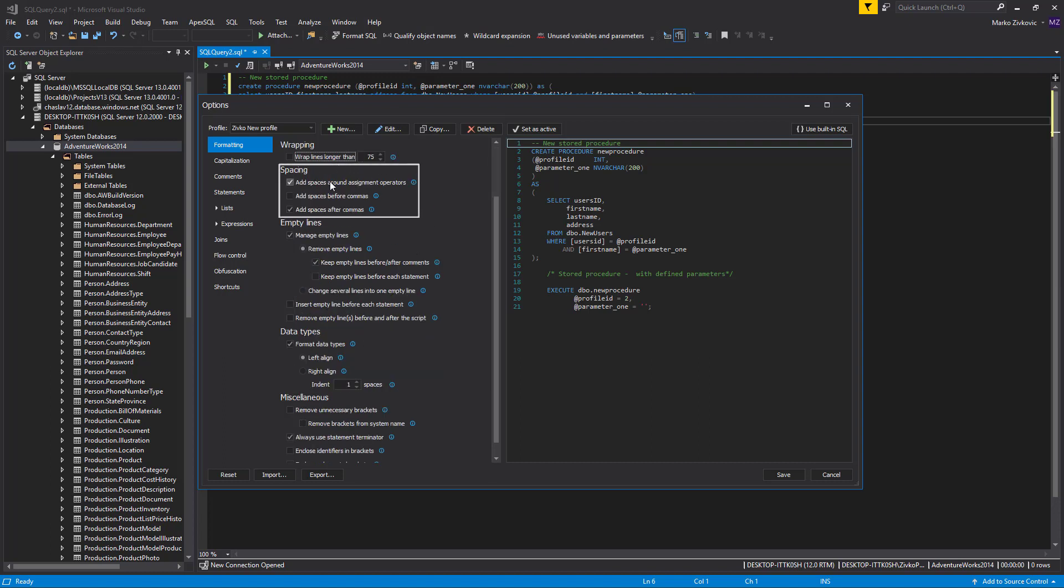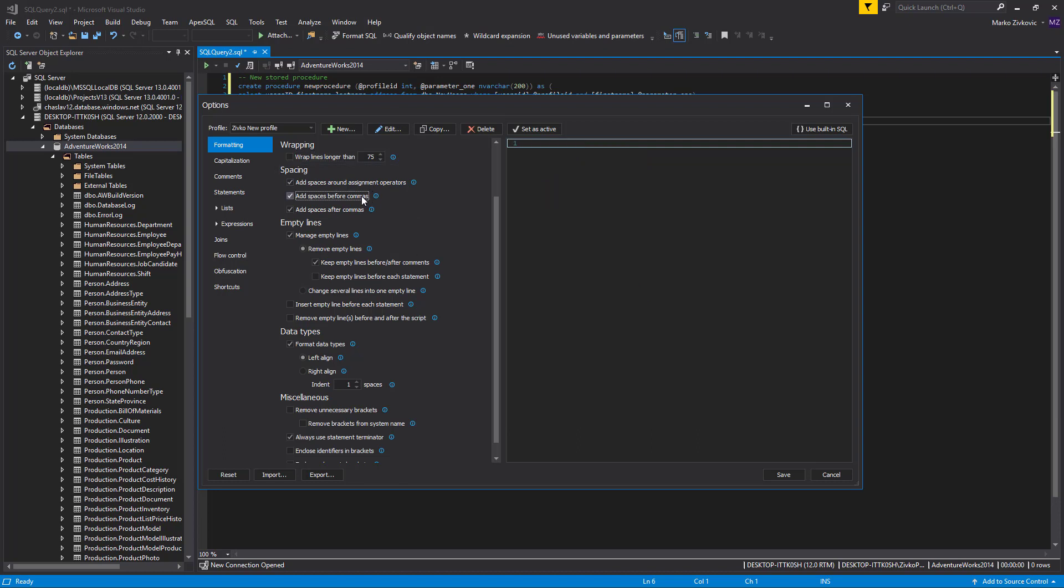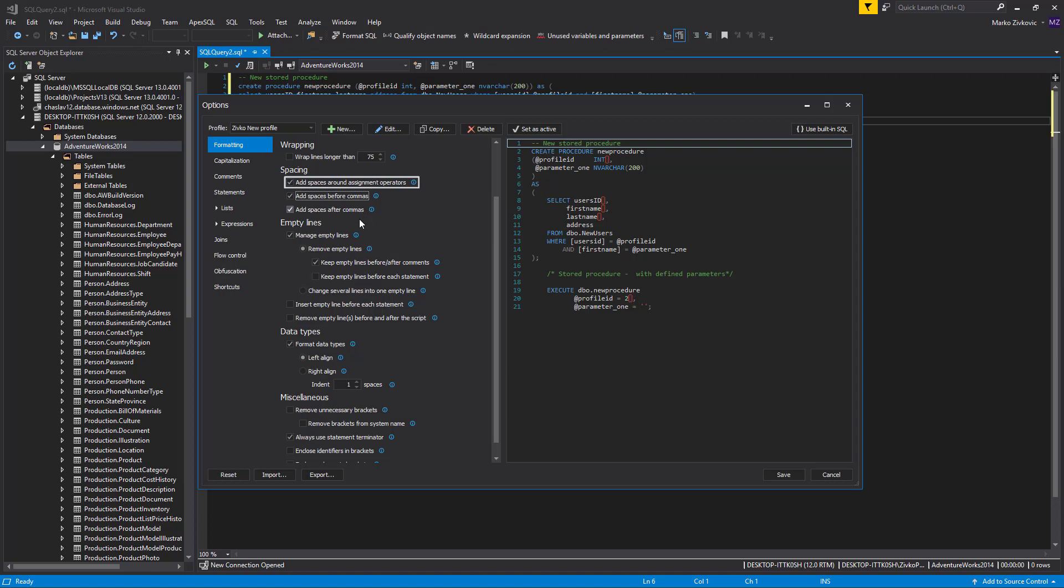The Spacing set of formatting options gives you possibility to choose to add spaces around assignment operators, space before commas or after commas. For our example, we will check Add Spaces Around Assignment Operators and Add Spaces After Commas options.